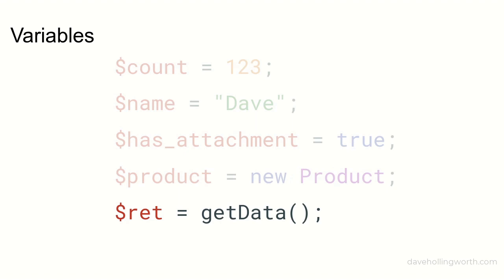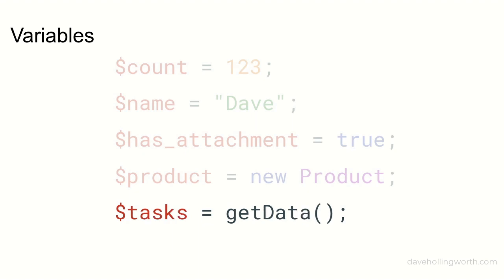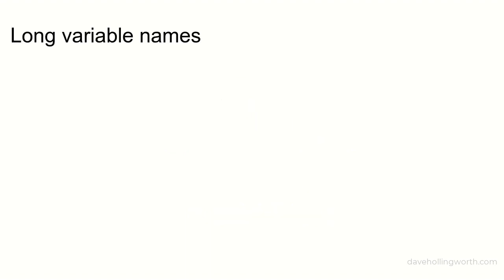Likewise for a variable that contains the return value of a function, what value is the function returning? For example, if it's a collection of task objects call it tasks. If it's an individual task object call it task and so on.